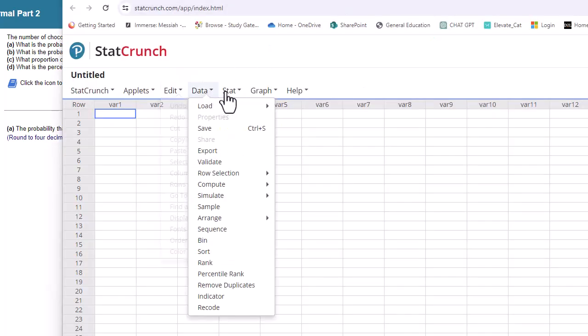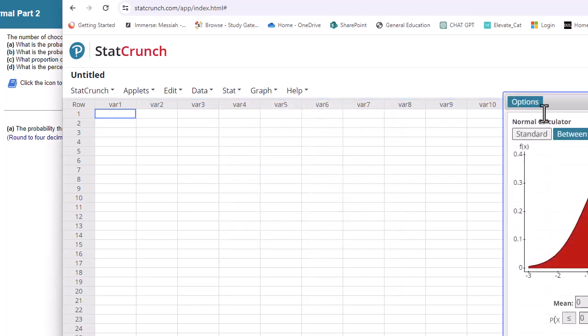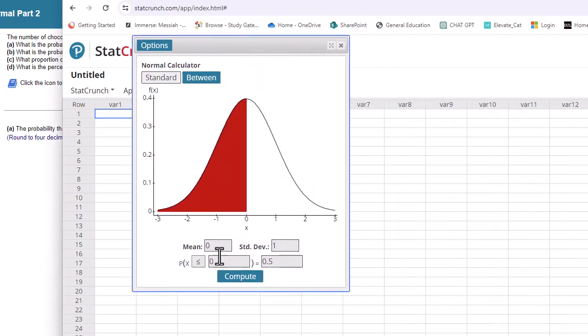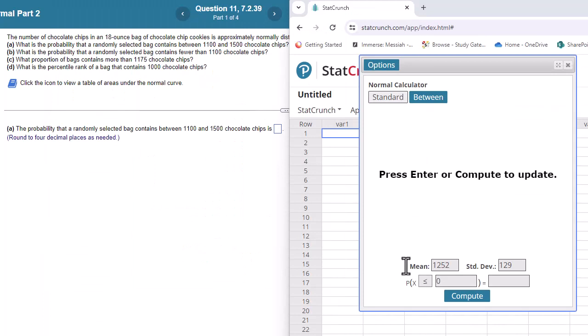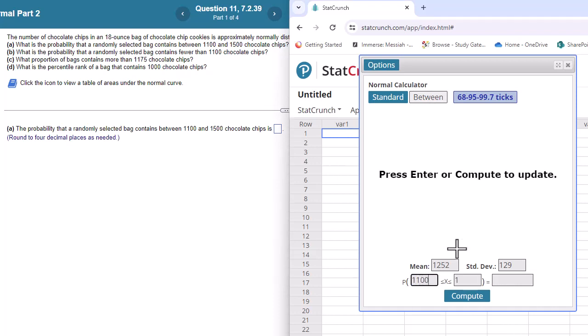In StatCrunch, we're going to go to Stat, Calculators, and down to Normal. You're going to put the mean and standard deviation here. Then we're going to click the between button, between two values, and it's going to be between 1100 and 1500. Just press Compute.